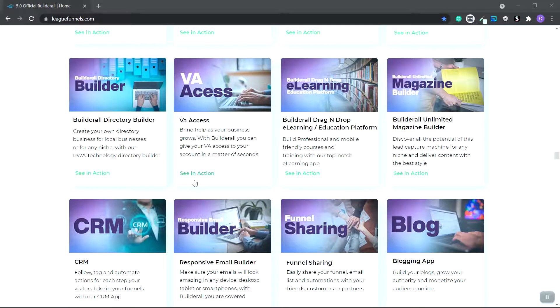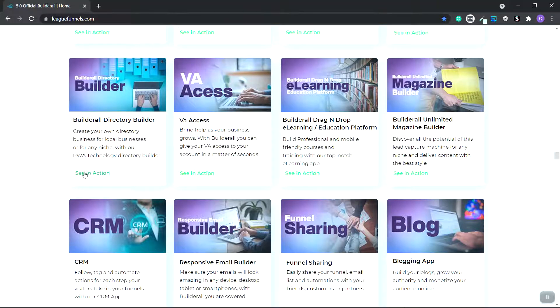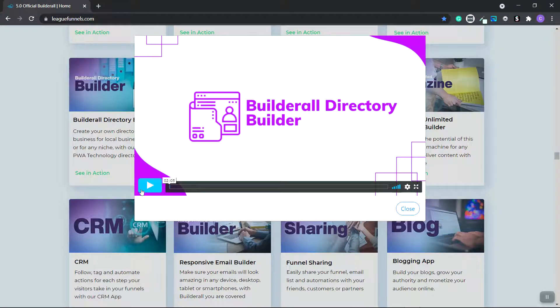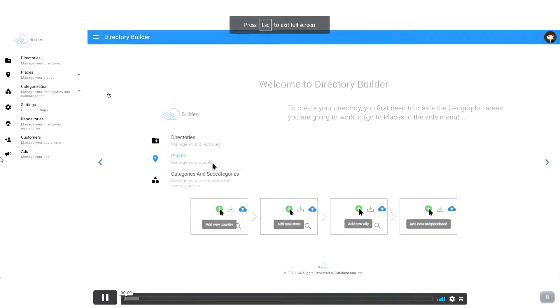If you offer services to local businesses, a great way to promote to them for free is to create your own local business directory website. And with Builderall, they allow you to do just that.